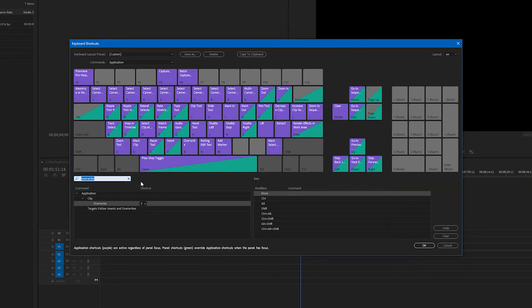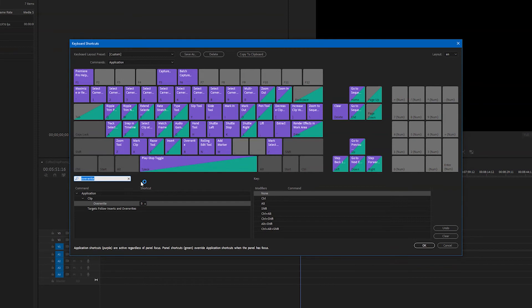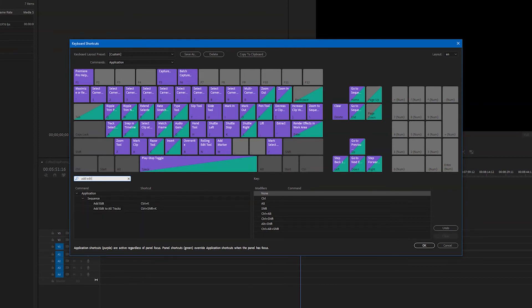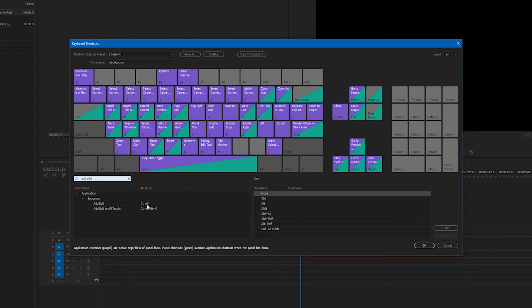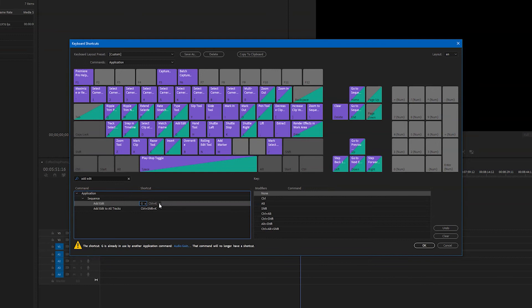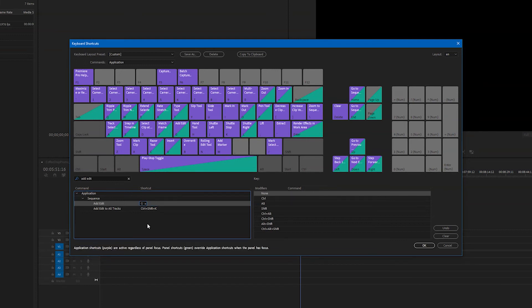The next thing I want to change is add edit. This is my favorite hotkey by far. You can do the same thing with add edit as using the razor blade tool but infinitely faster. So to do that I'll hit this and it's already mapped to control K. If you want to keep that great. I prefer using the hotkey G. The reason I like that is because it's one key that I can just hit as fast as I need to and make as many edits as I need to as quickly as I want.